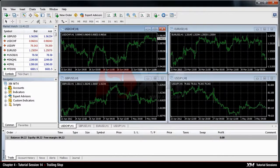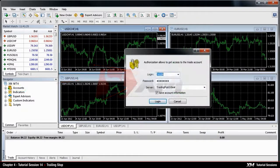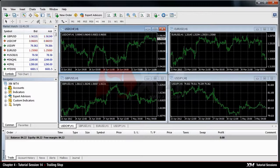You can only place trailing stops if your account is connected to the server. As a mixture between take profit and stop loss, the trailing stop can be used to lock your profit as your stop loss. This means that your position can be closed as a result of stop loss, but at a profit.